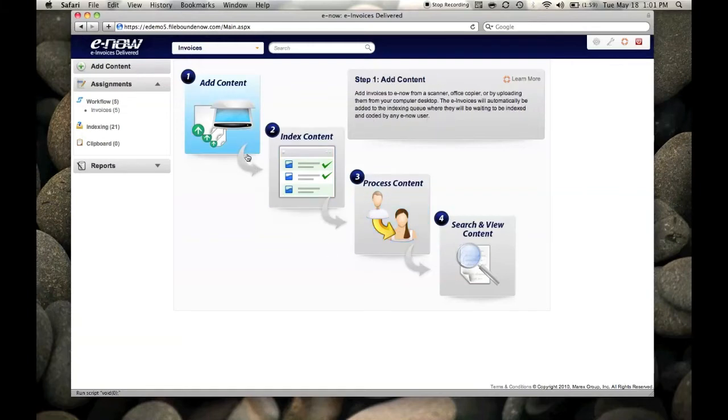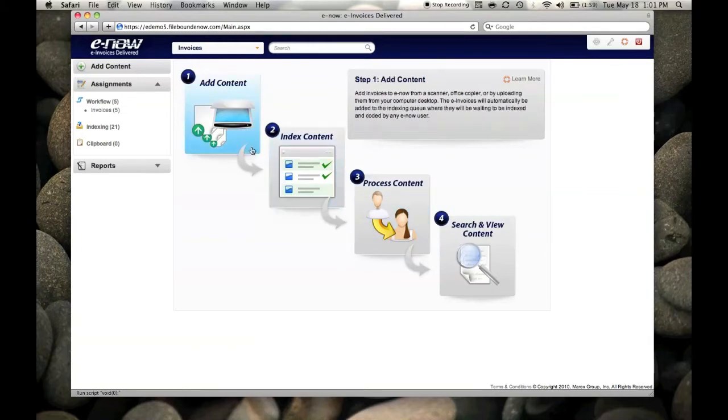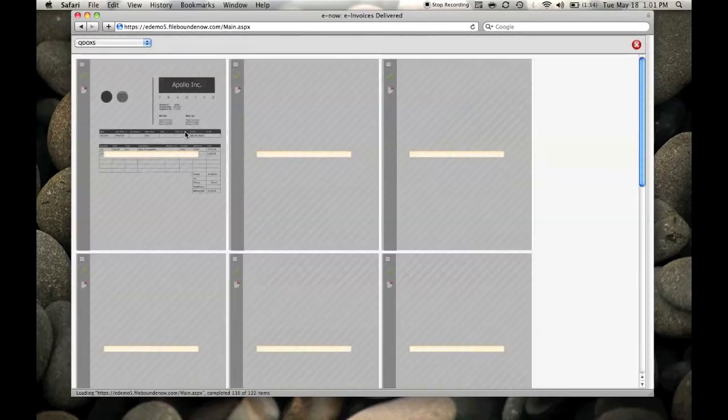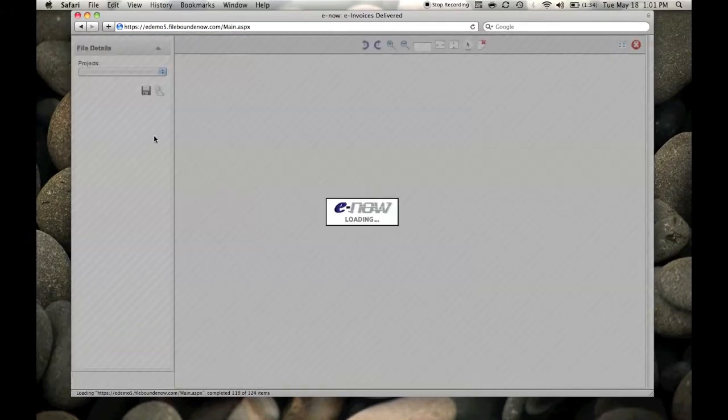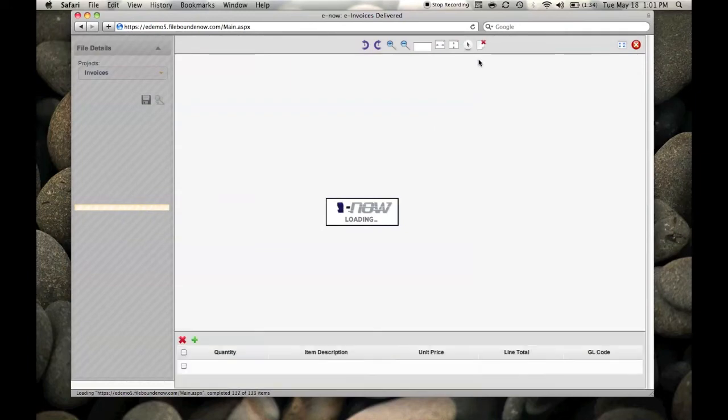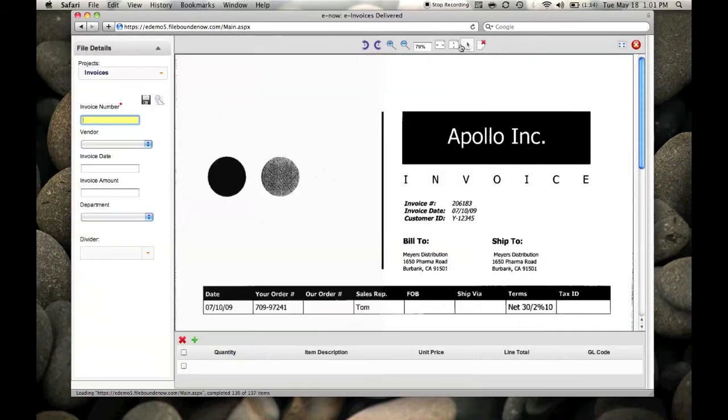You simply add your invoice. Once it's in the system, you just click on it for indexing, and again, this you can do with the click of a mouse.